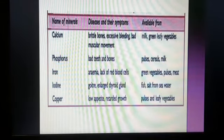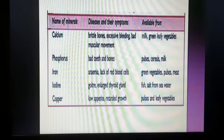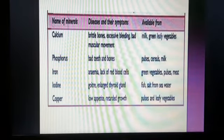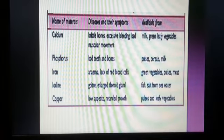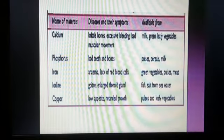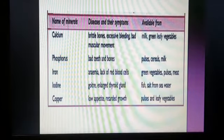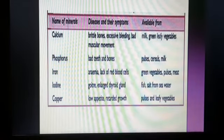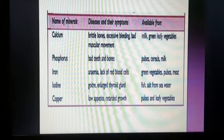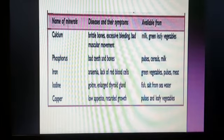These minerals can be obtained by consuming milk, green leafy vegetables, pulses, cereals, fish, mutton, eggs, and fresh vegetables and fruits. These are the common diseases caused by nutrient deficiency. In the next class, I will be there for a new topic and a new discussion.